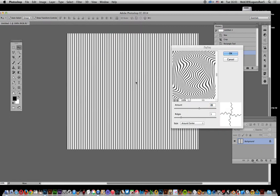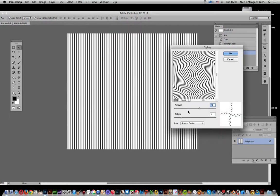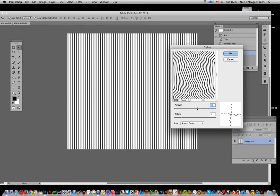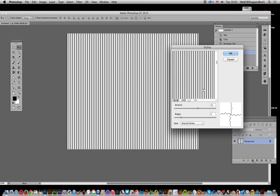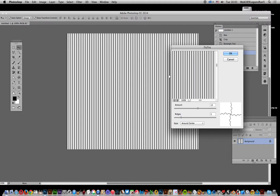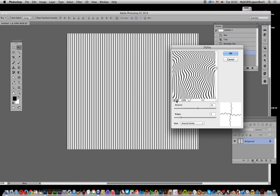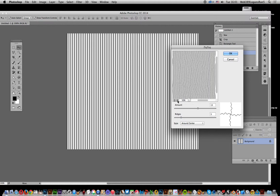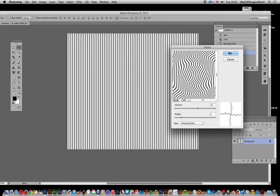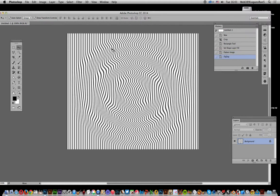You can set it as much or as little as you want. I'm going to go for a fairly basic setting. I'll go for that and click OK.